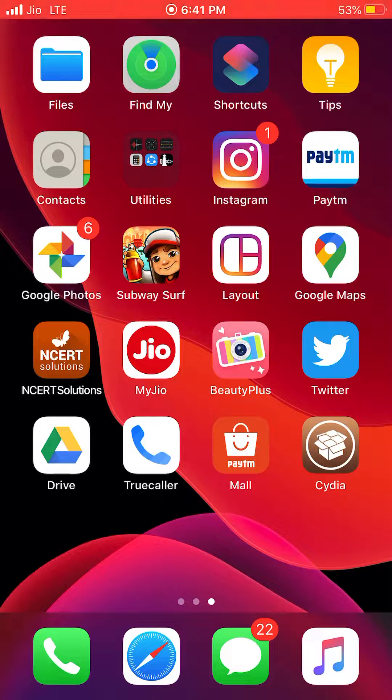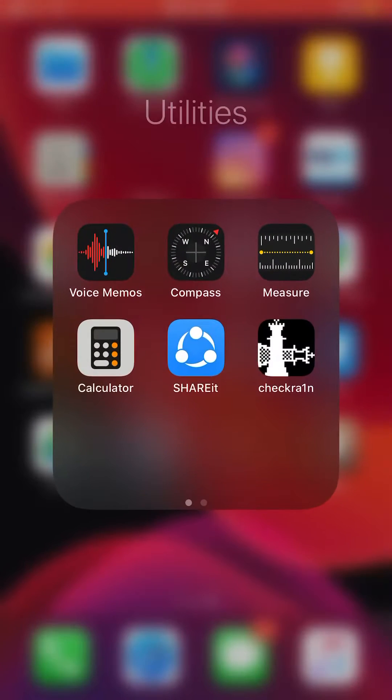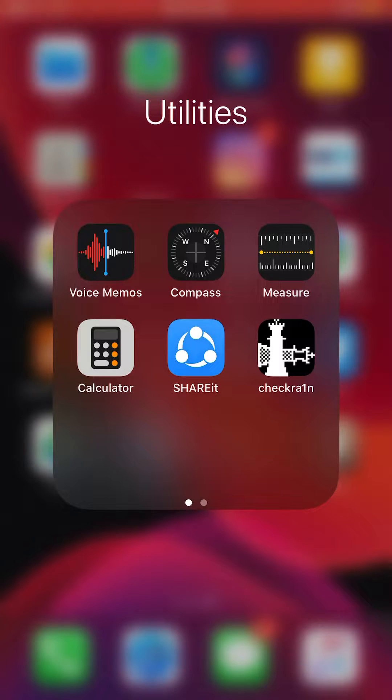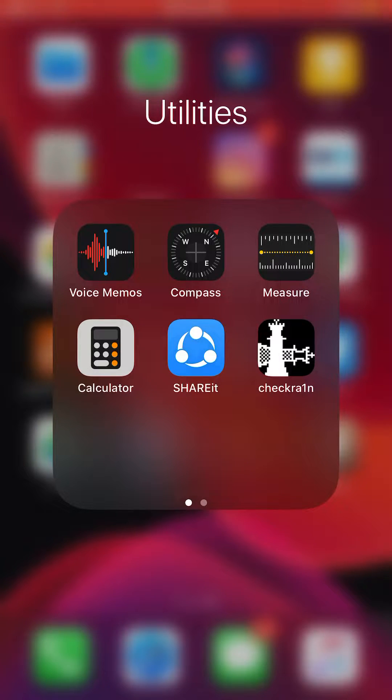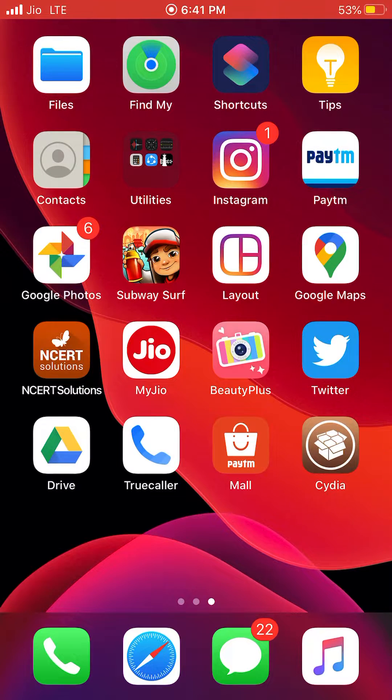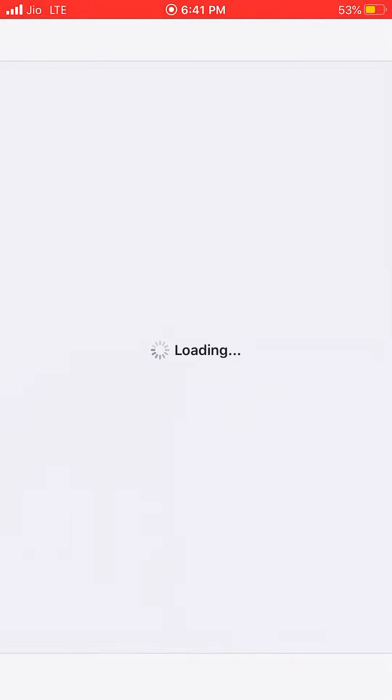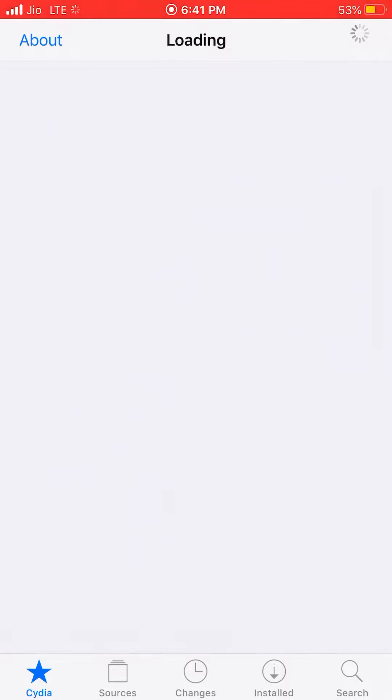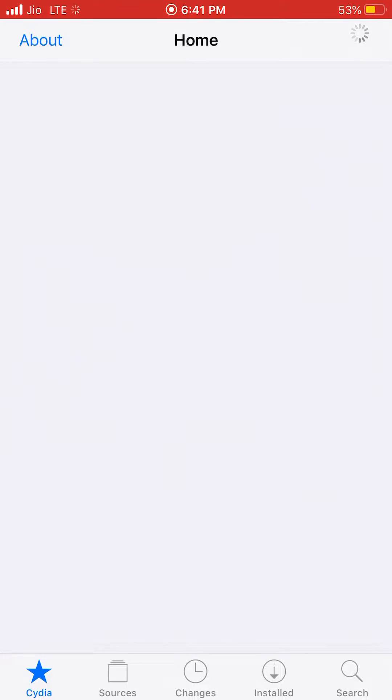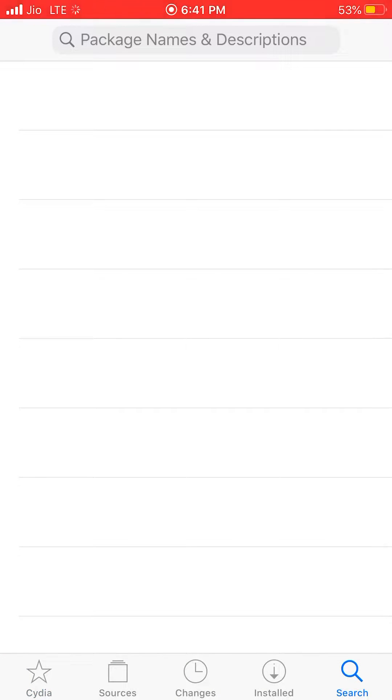I just jailbroke my iPhone 7 Plus on Checkra1n, so it is very easy, very reliable method. Once you do, you just open Cydia and it's the first time I'm opening it to load some resources and sources.